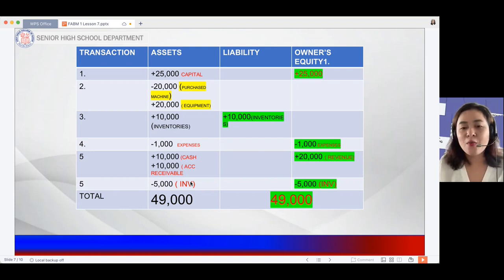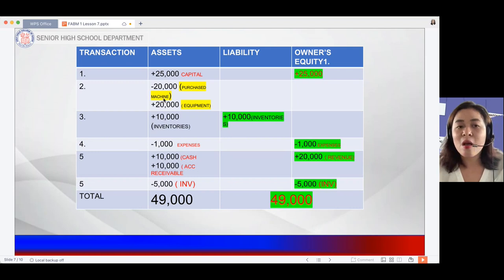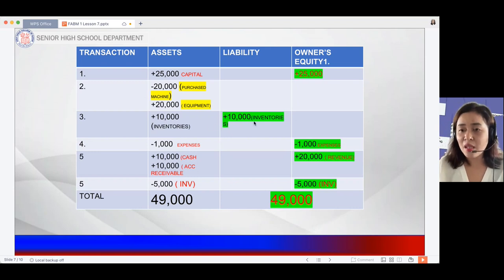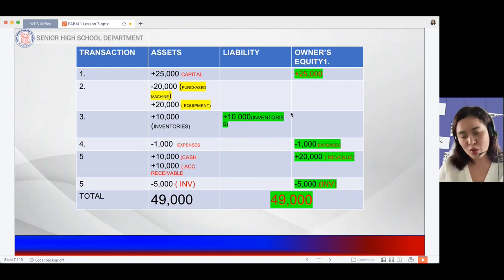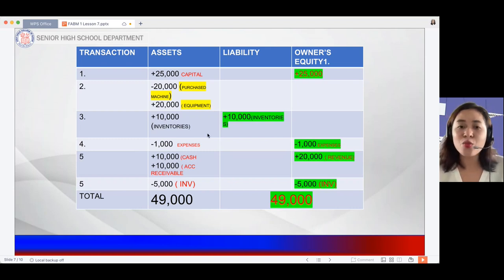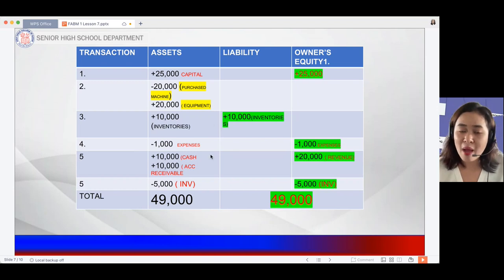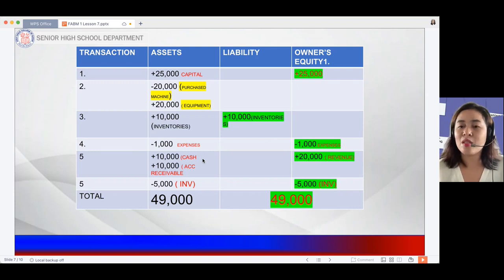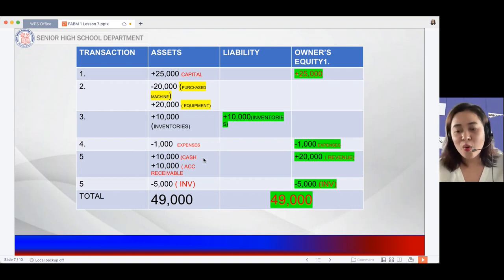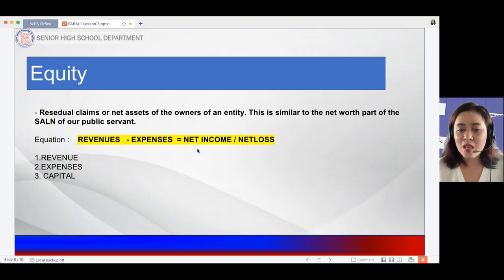Note that there is still a liability remaining because Manang Rosie has not yet paid her accounts payable — this will be settled in a later transaction. It is very important to know what accounts fall under assets, liabilities, and owner's equity so you can keep the equation balanced. Always remember: Assets equals Liabilities plus Owner's Equity, and Revenue minus Expenses equals Net Income or Net Loss.